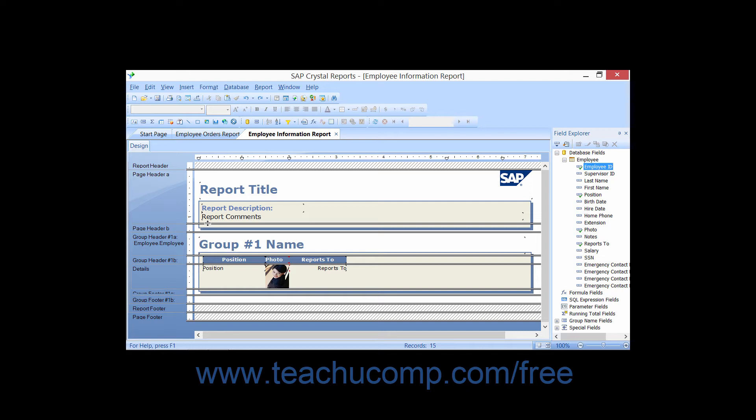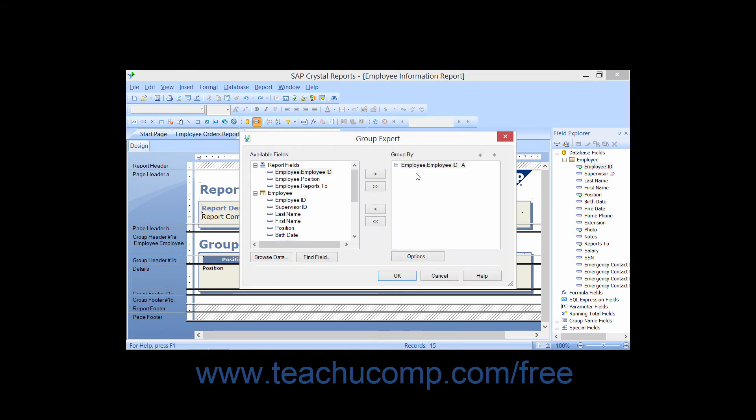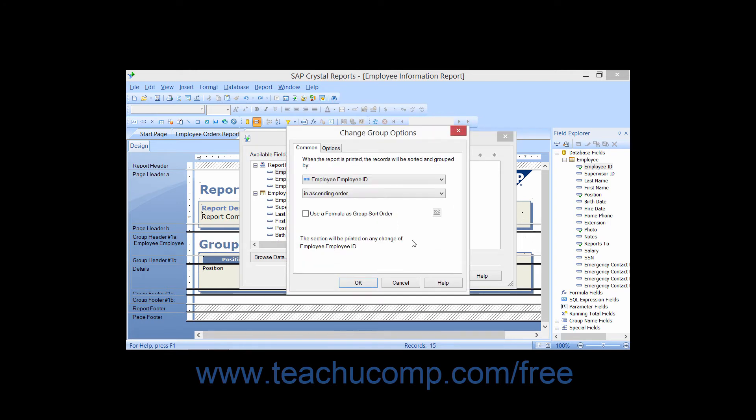To create a hierarchical grouping, first create a data grouping on the field which is the basis for your hierarchy, such as the Employee ID field. Set any display options for the group and sort it in ascending order.